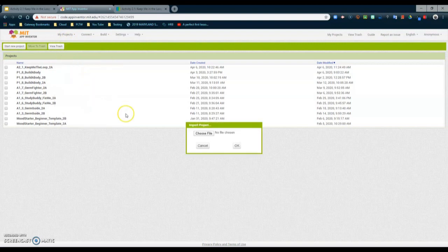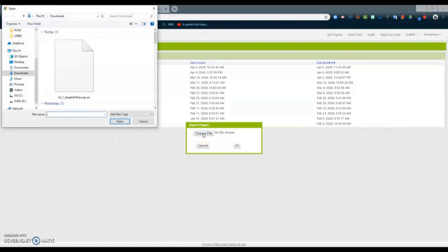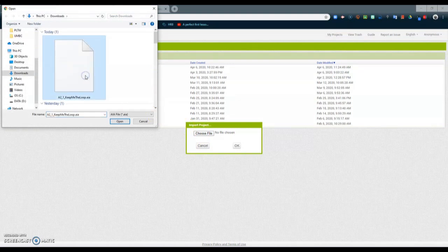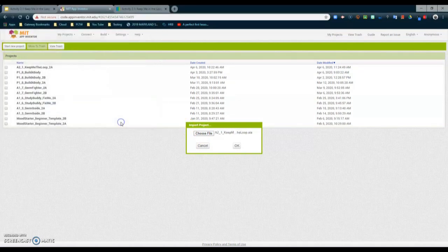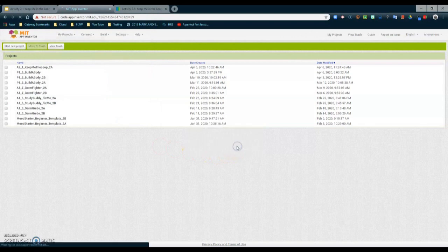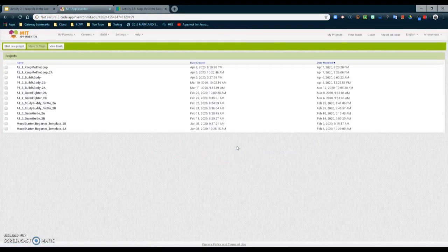Once you select that, you will need to choose the file and find where it has been downloaded. Once your file has been located, select the file, select Open, and then click OK. Your file will now be imported into MIT App Inventor.